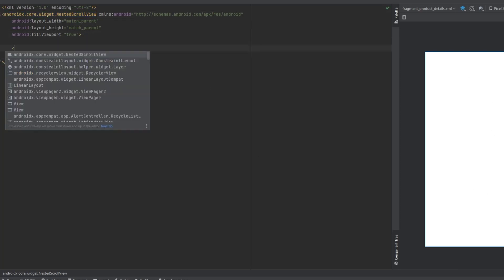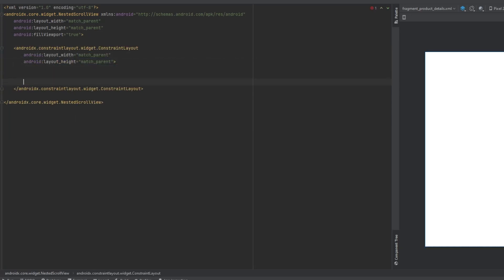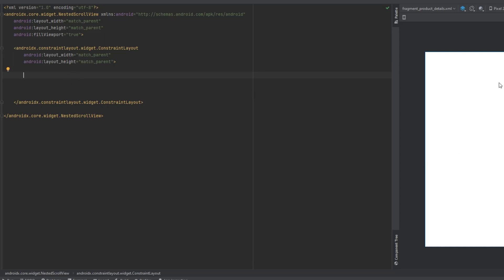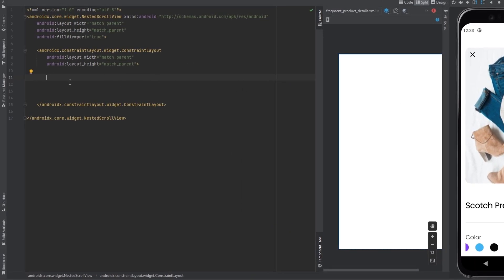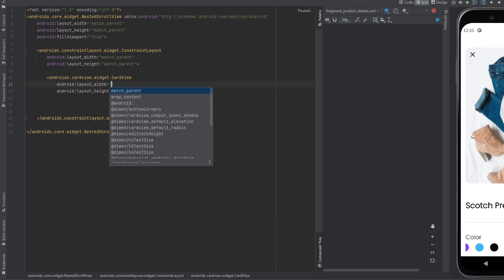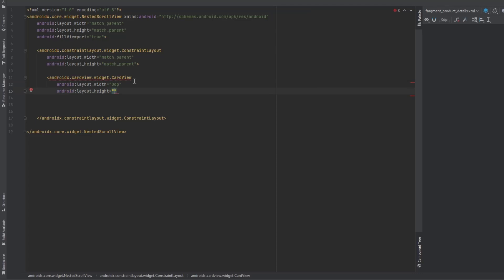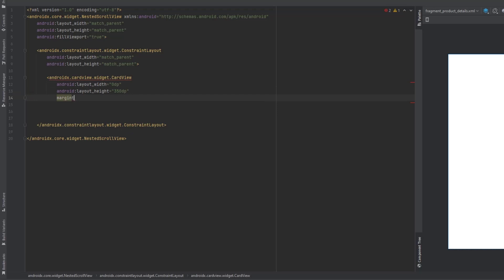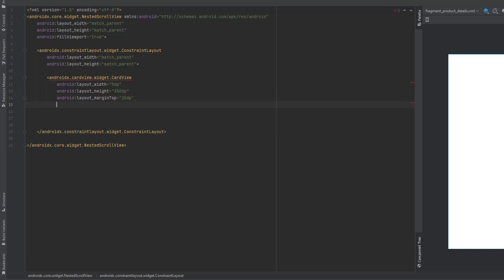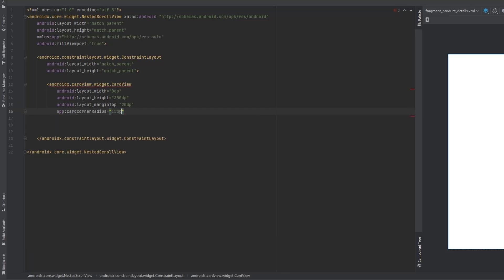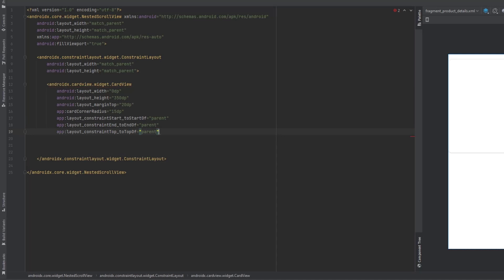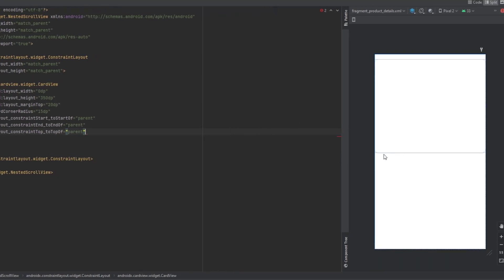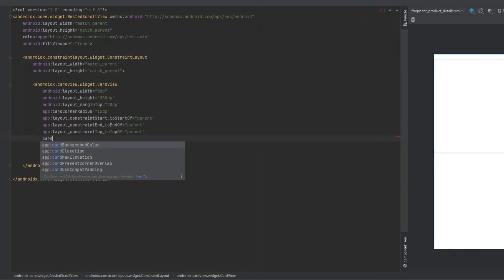Now let's design. We'll have a ConstraintLayout in here. First we want to design the images section using a view pager. Let's put this inside a CardView. The width will be 0dp, height 350dp, margin from the top 20dp. We need to add corner radius of 15dp. Add constraints: start to start of parent, end to end of parent, top to top of parent. Set card elevation to 0dp so it blends with the background. Add margin start and end of 10dp.